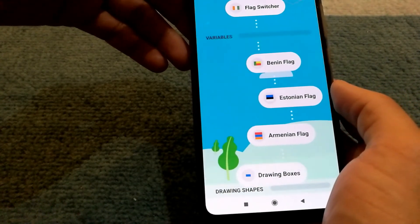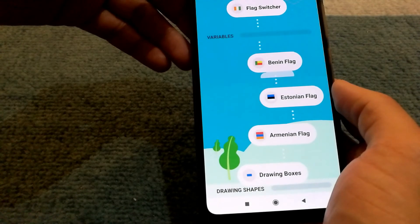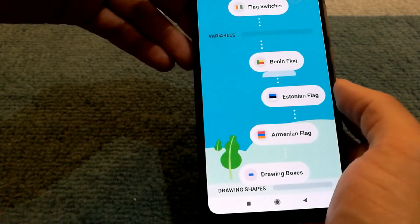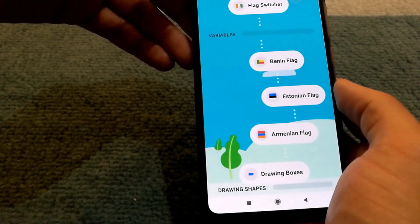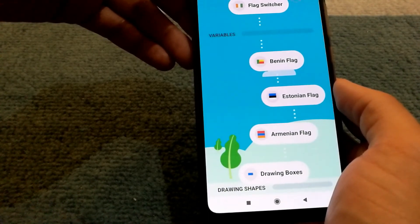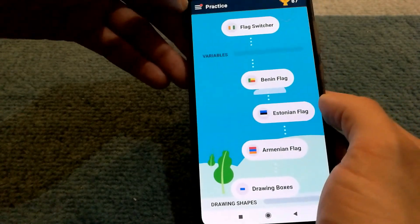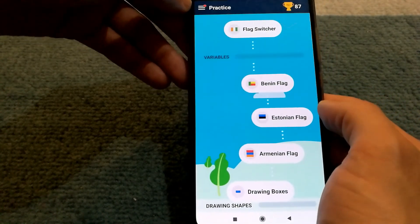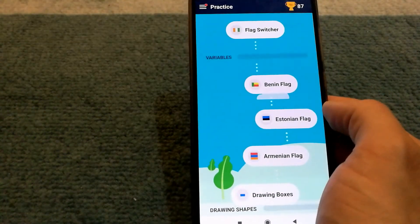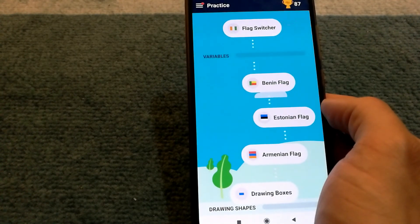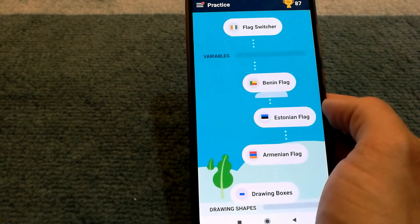And yeah, that's it! Let me know what you think of this app, whether you've tried it, or if there are any better suggestions for kids to learn programming. I hope you find this video useful. Bye!